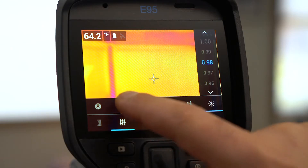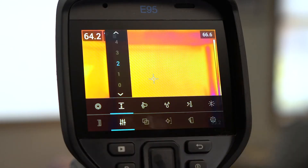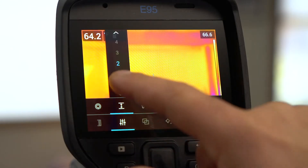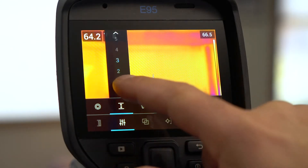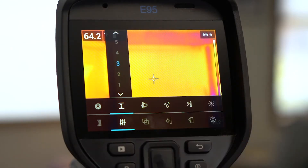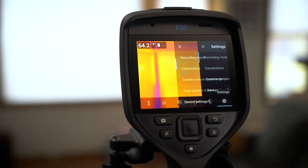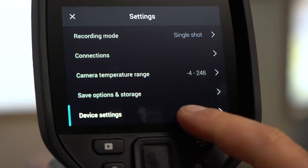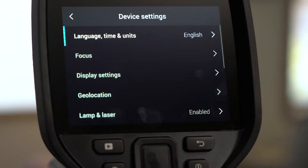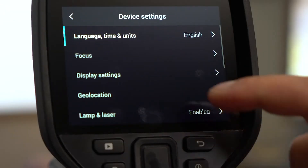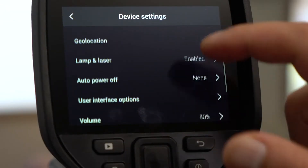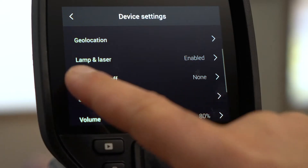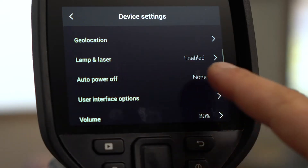Next, set the distance from your camera to your target. Click the gear icon to take you to Settings. Tap Device Settings, then select Lamp and Laser.